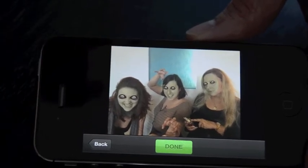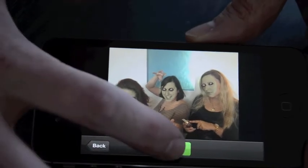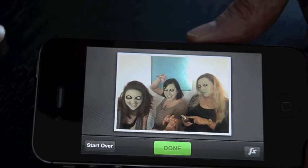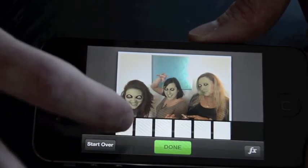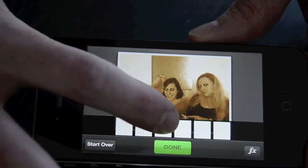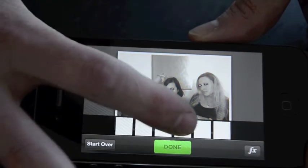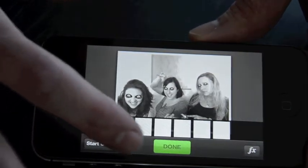After we're done with that and we're happy with the result, we can click finished. Then we have the option to apply different filters using Core Image, another new iOS 5 addition.